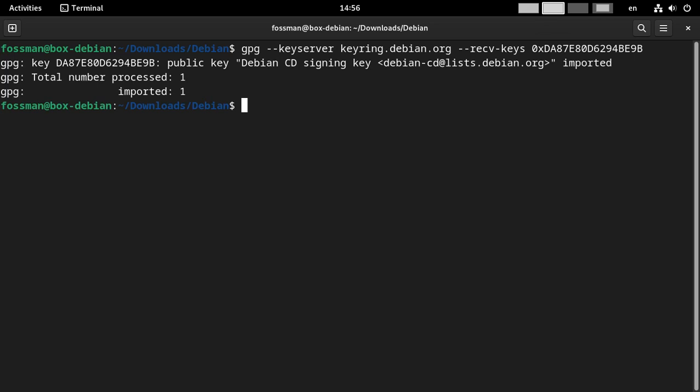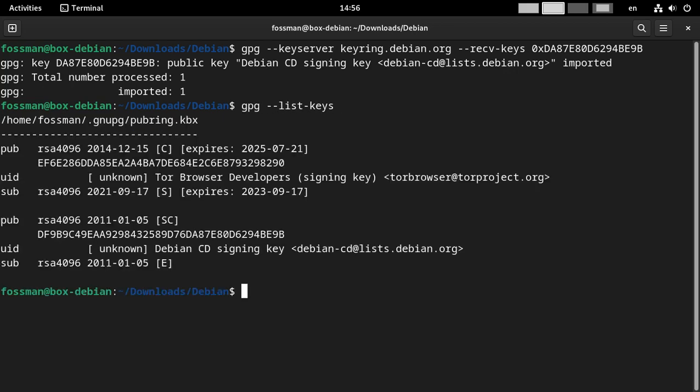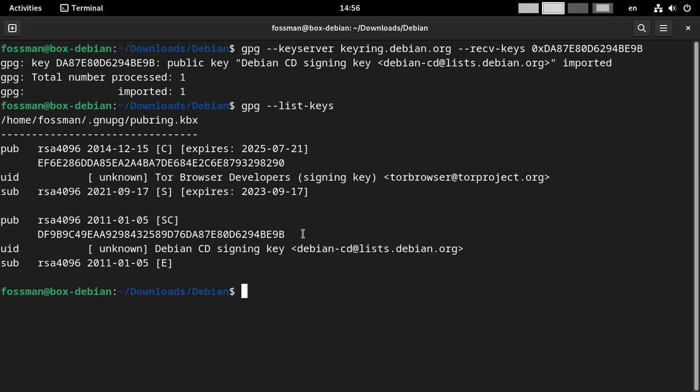And to get a look at that key, we can just do what we did before with Tor. You say GPG dash dash list keys and enter. And we can just double check it here. So we want to find E98. And yep, so that obviously wasn't the whole key. But after we import the key, it gives us its entire ID. So now we can validate or verify the ISO.